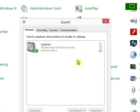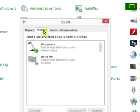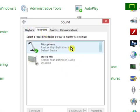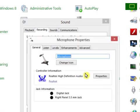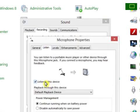My microphone is currently on, so I'll show you how to turn it off. Click on Recording, find the Microphone, then right-click and go to Properties. Under the Listen tab, remove the checkmark.